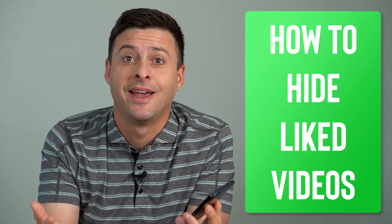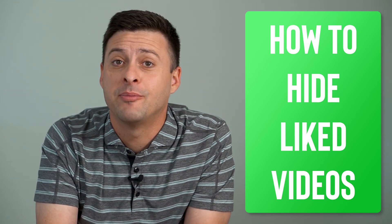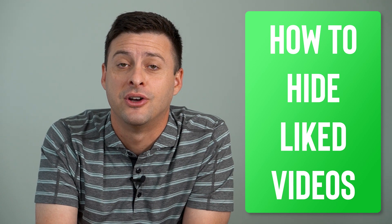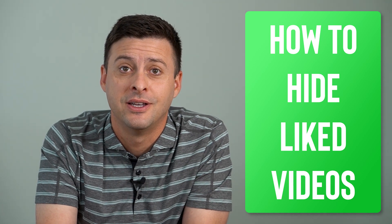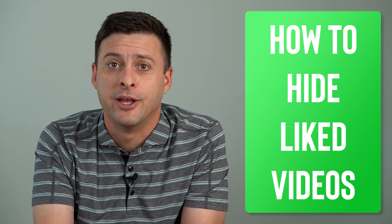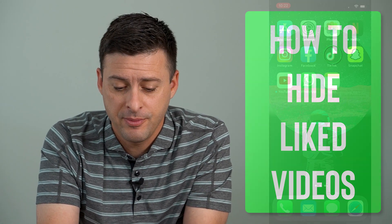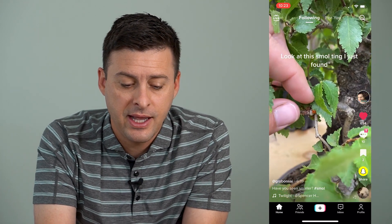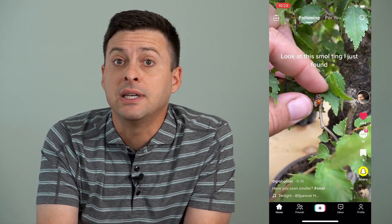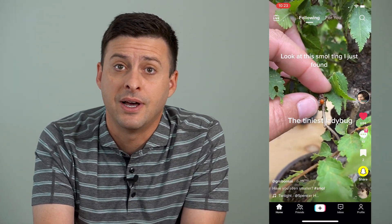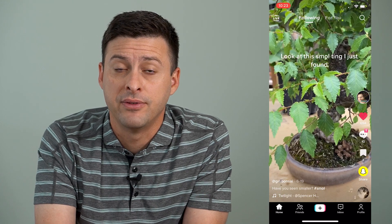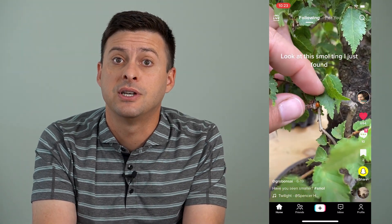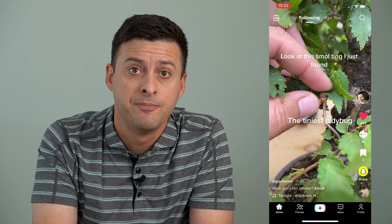Hey guys, Trevor here, and in this video I'm going to show you how to hide your liked videos on TikTok. It's pretty quick and easy, so let's jump right in. Now I'm going to open up the TikTok app here, and if you want to keep the videos that you've liked private and not share that with anyone else, TikTok gives you the ability to do that.